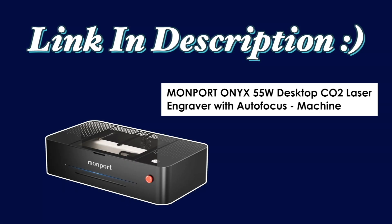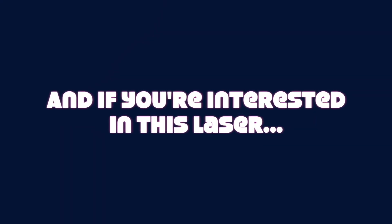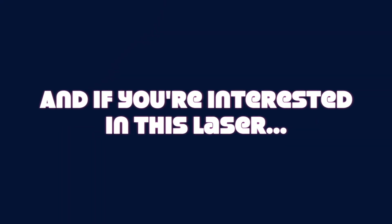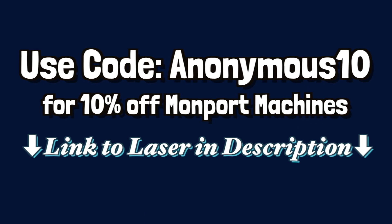Also, we'll be using our Momport 55W CO2 laser, and if you're interested in this laser, you can use code ANONYMOUS10 for 10% off.